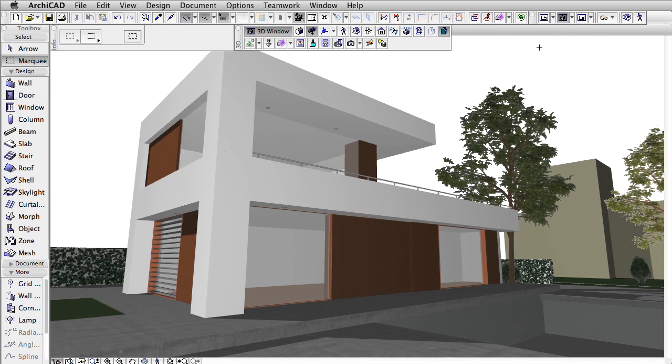In this clip we will show you another feature of CineRender that will help you take a great step forward in creating realistic renderings.